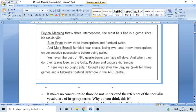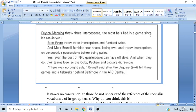I'll read it first. 'Peyton Manning threw three interceptions, the most he's had in a game since his rookie year. Brett Favre threw three interceptions and fumbled twice. And Mark Brunel fumbled four snaps, losing two, and threw interceptions on consecutive possessions before being pulled. Yes, even the best of NFL quarterbacks can have off days. And when they do, their teams lose — as the Colts, Packers, and Jaguars did Sunday. There was no bright side, Brunel said, after the Jaguars fell three games and a tiebreaker behind Baltimore in the AFC Central.' I did not understand a single word of what they're saying, and I think that is something common to you too.